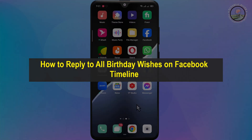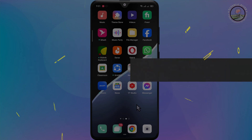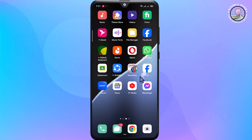Hello everyone, welcome back to Tutorial Rebirth channel. In this tutorial, I'll show you how to reply to all birthday wishes on your Facebook timeline. First of all, open the Facebook app.